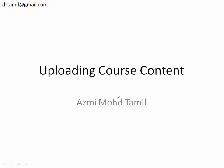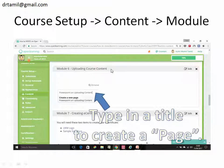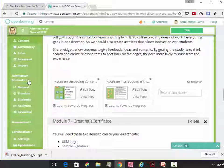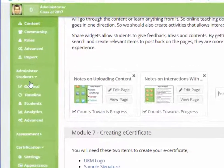To upload your course content, you click on course setup, content, then module.